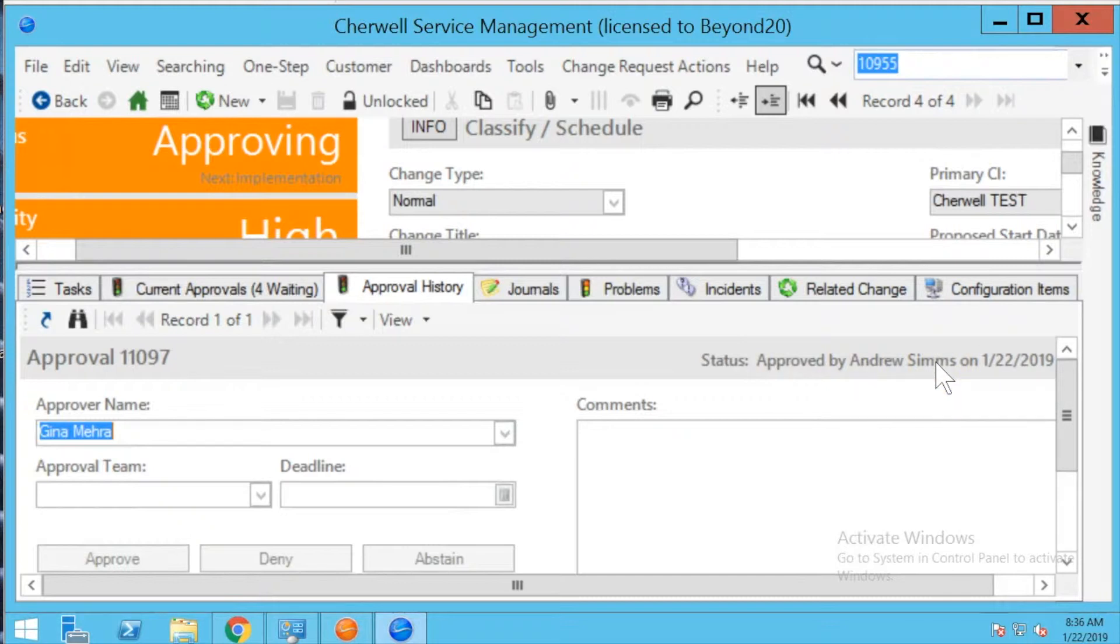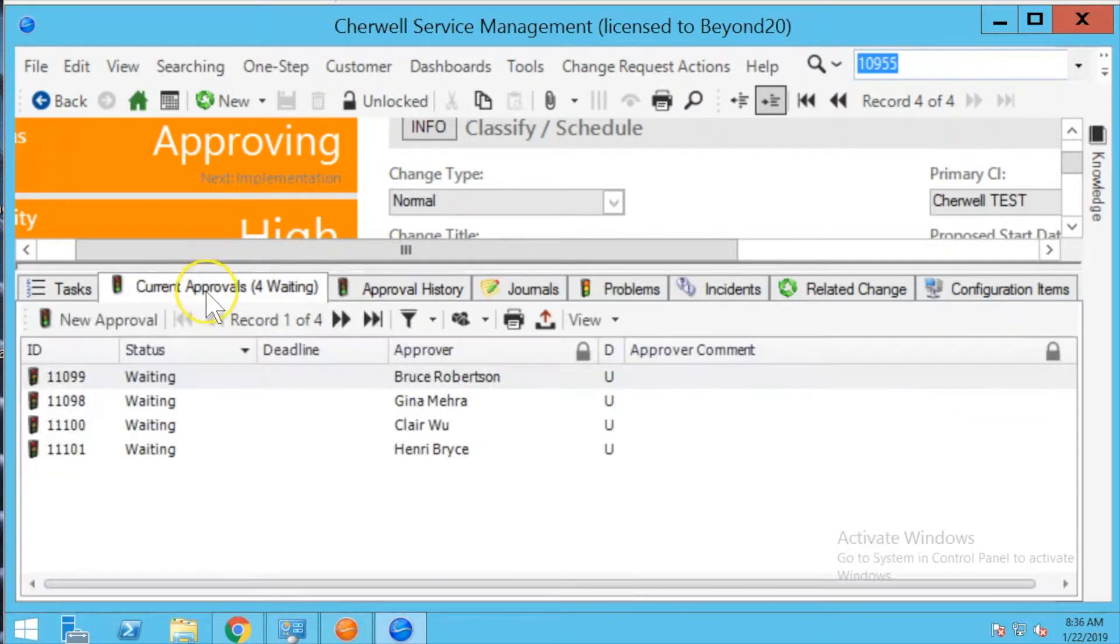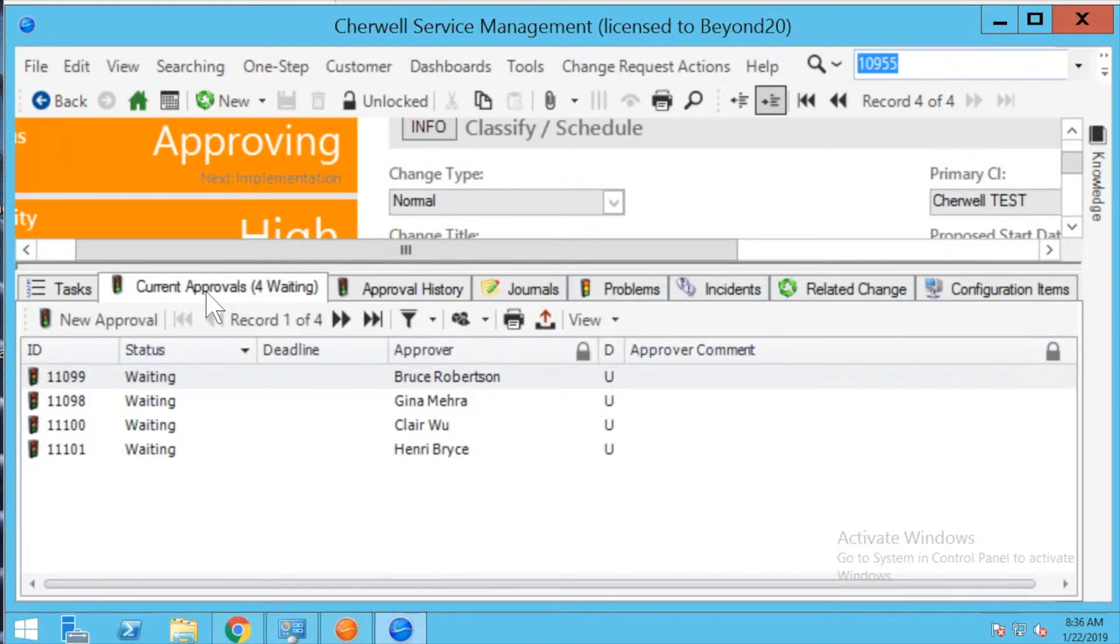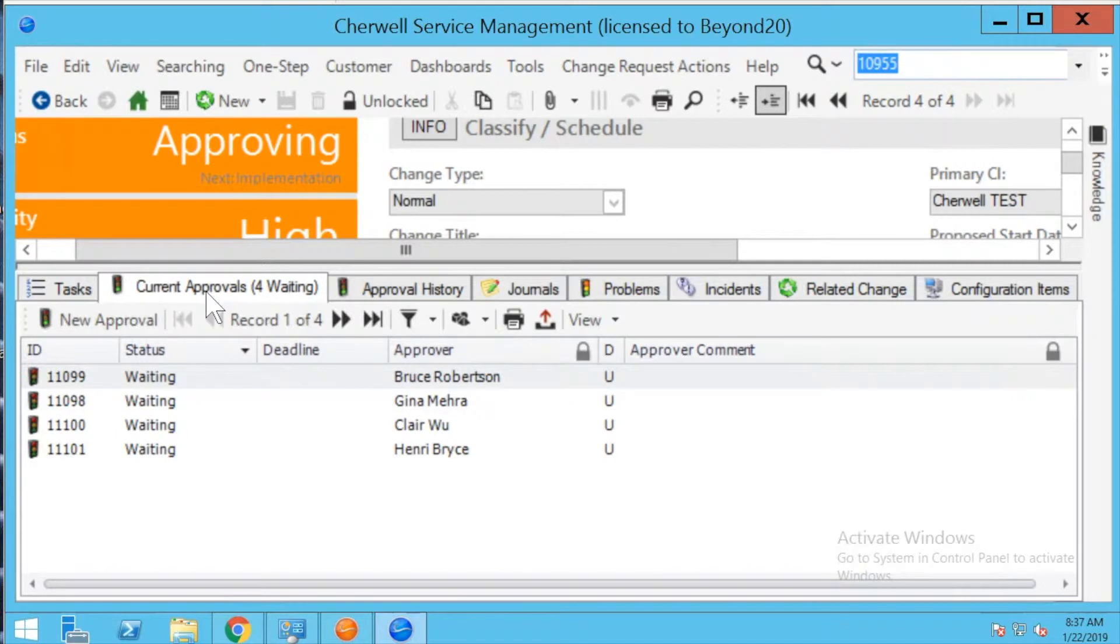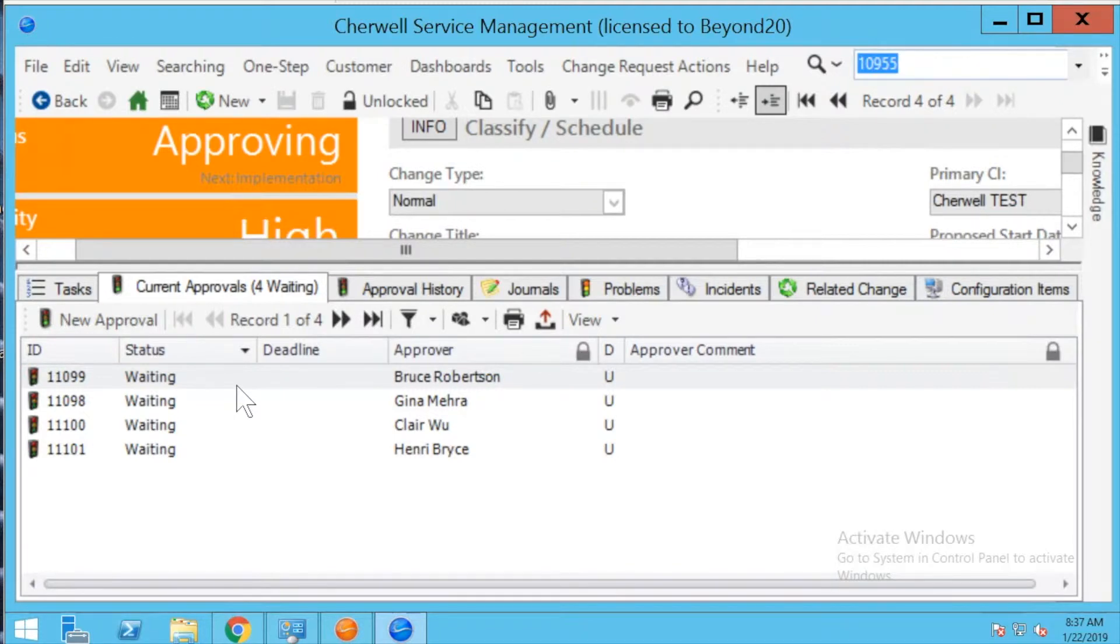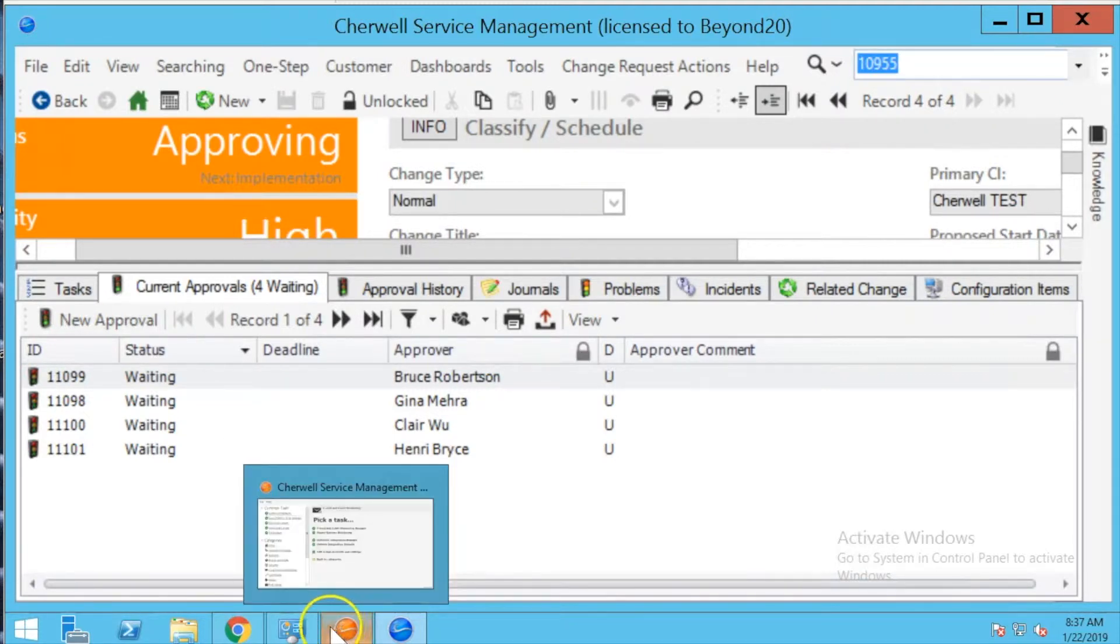Because the email monitor is processing that record, it automatically is going to set that value to the system which is Cherwell admin. So I'm going to first demonstrate how this is set up out of the box and then how I've configured a workaround to fix this issue.